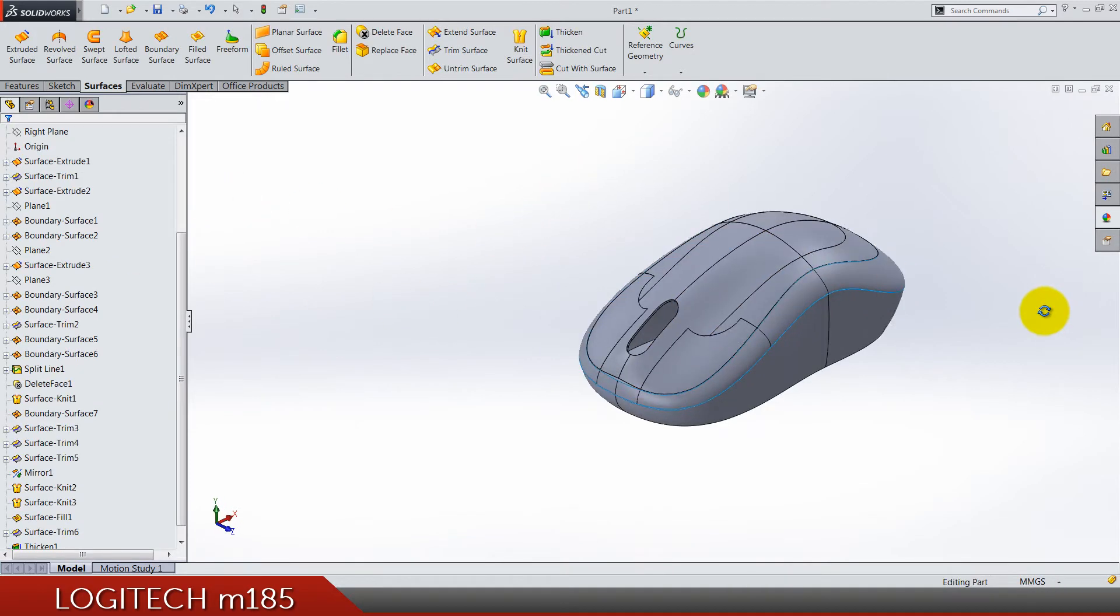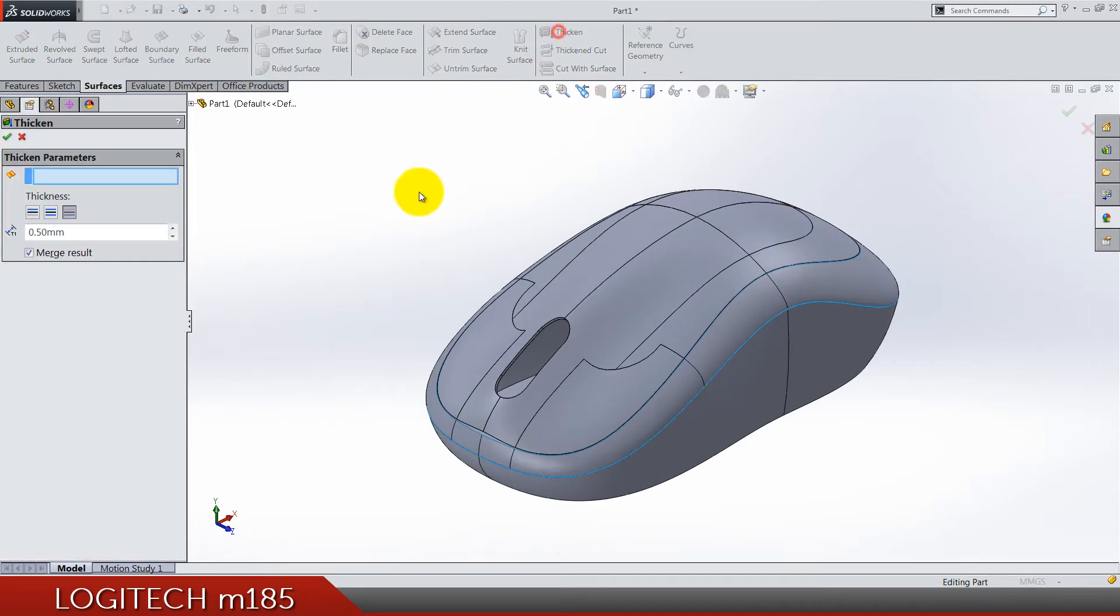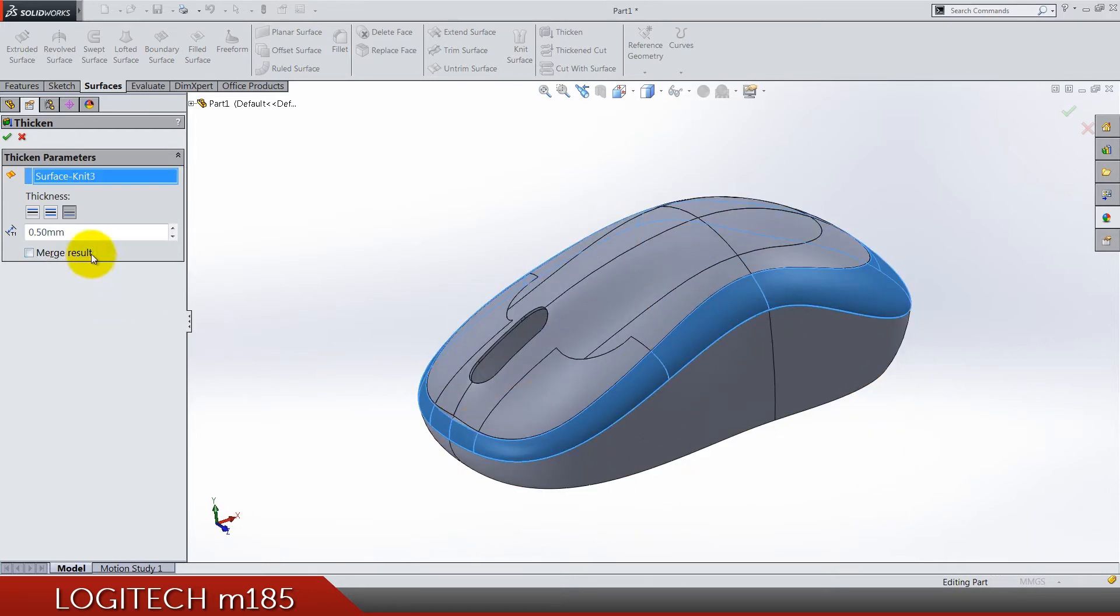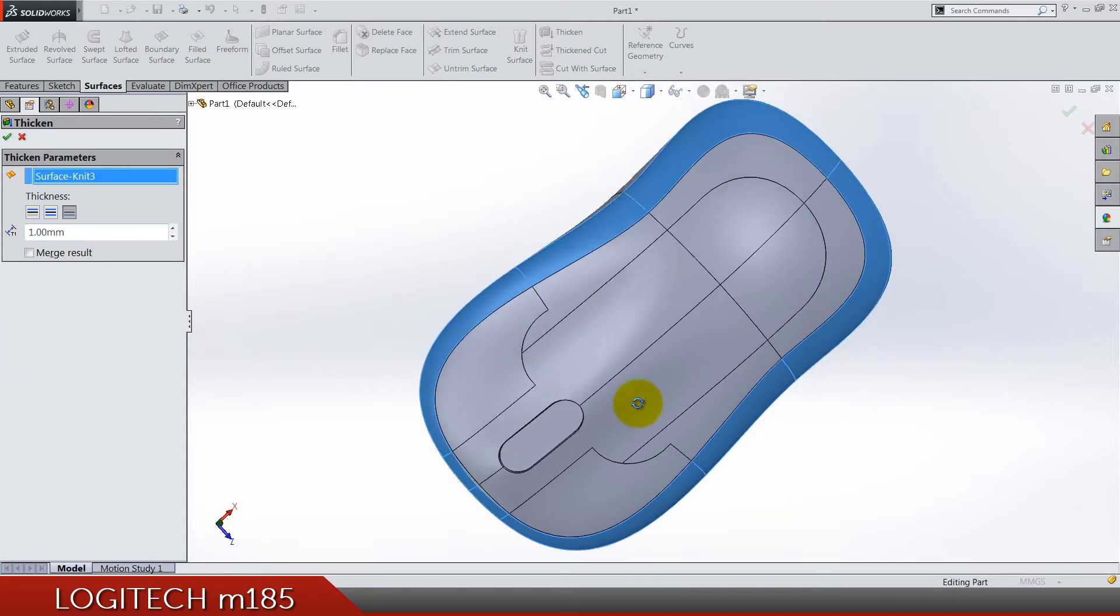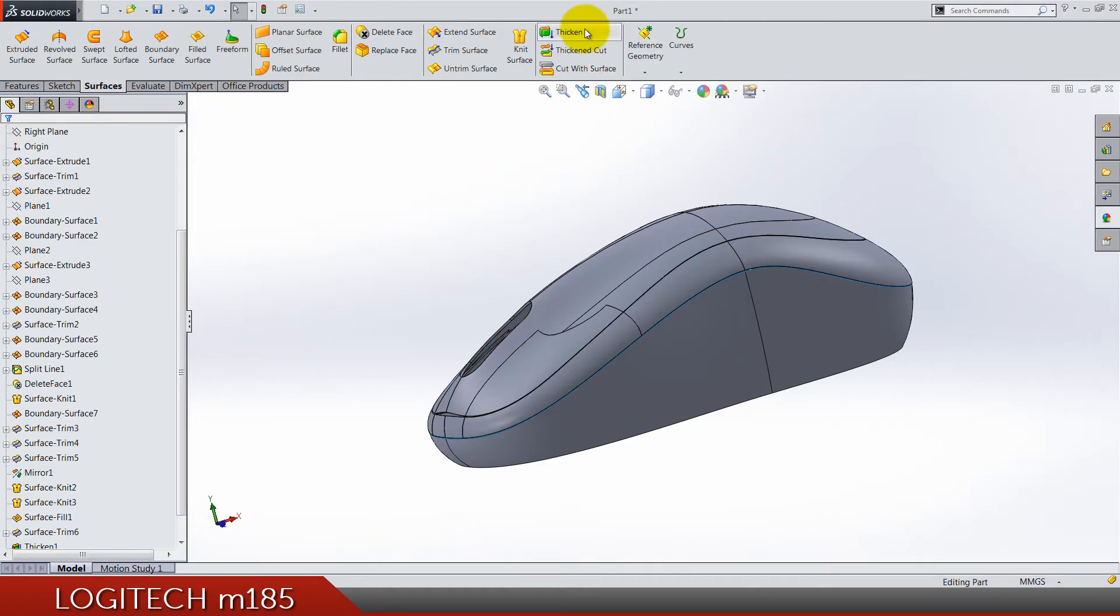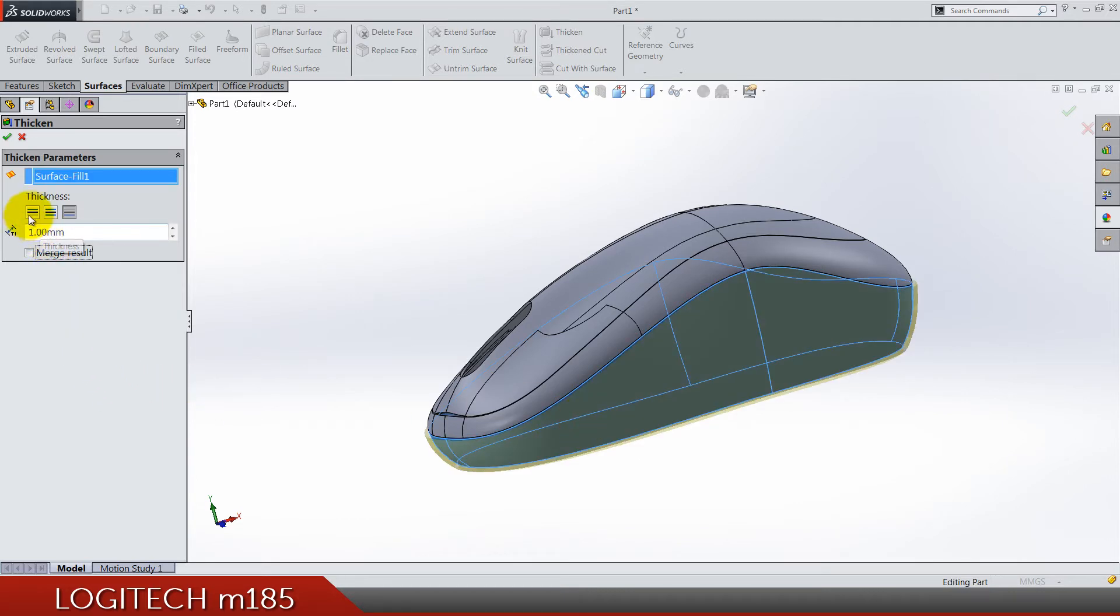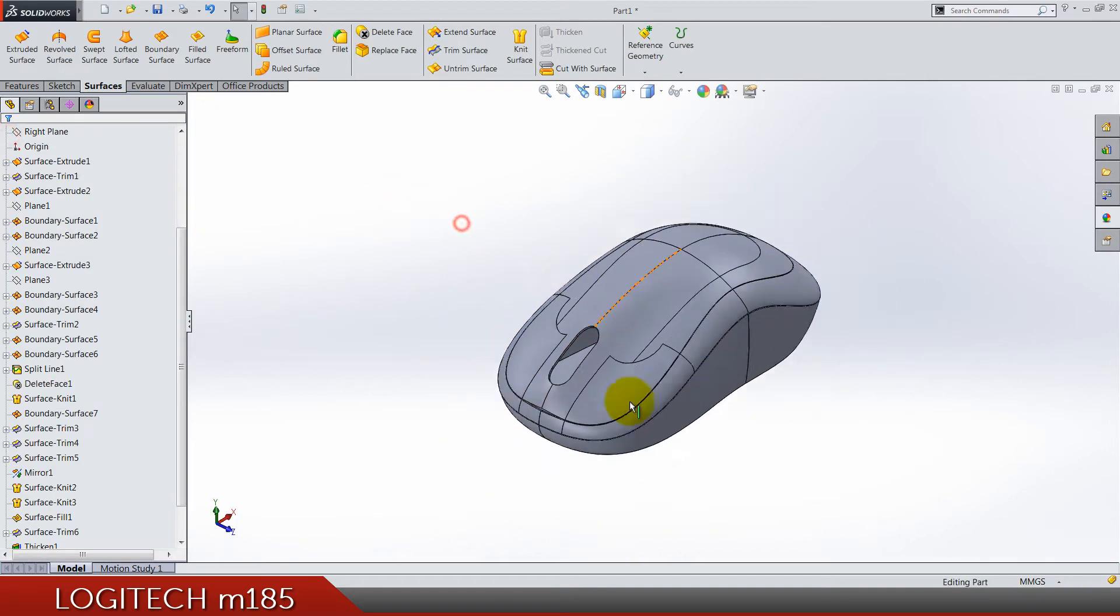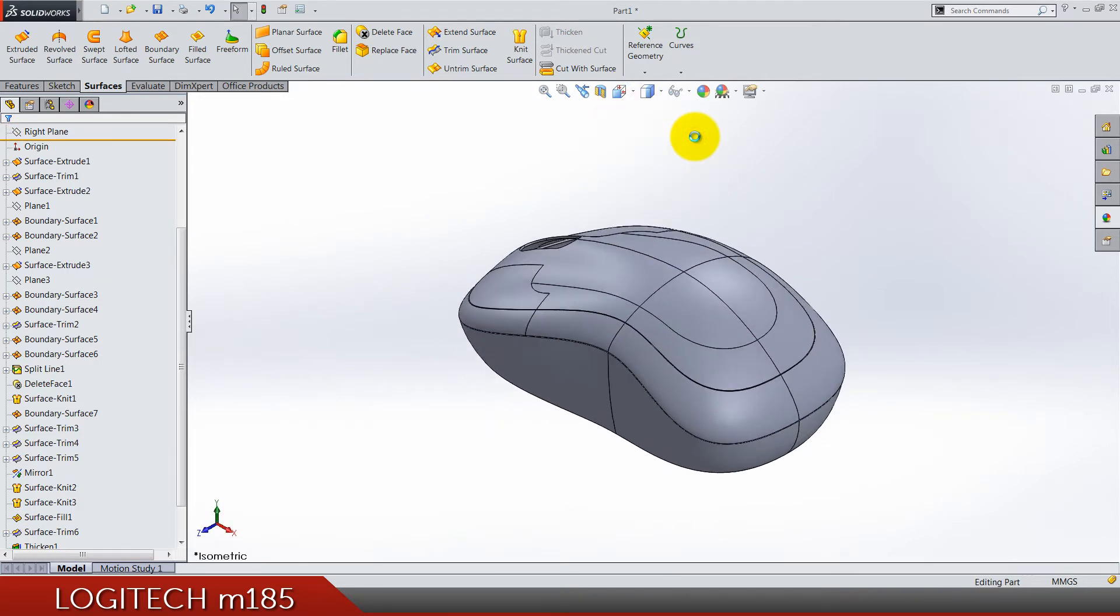Now again thicken for the middle part, do not merge results. Select this. Also thicken for this bottom piece, it's going to be do not merge result, also one millimeter and again inside direction of the thickening. We got the shape.